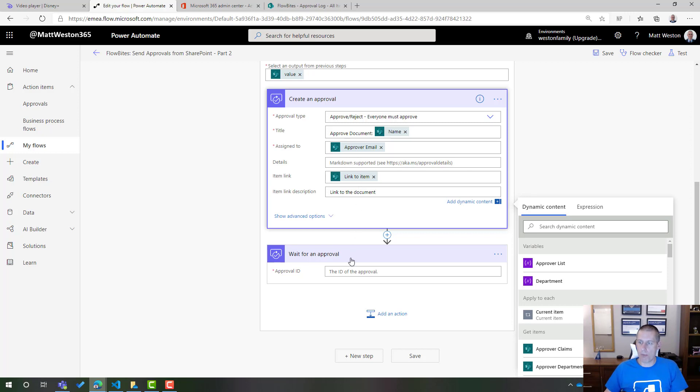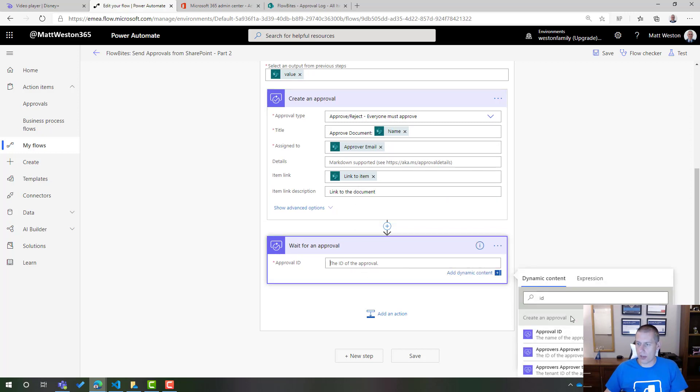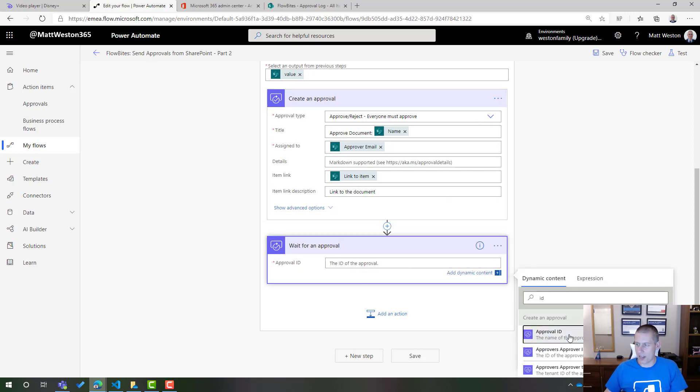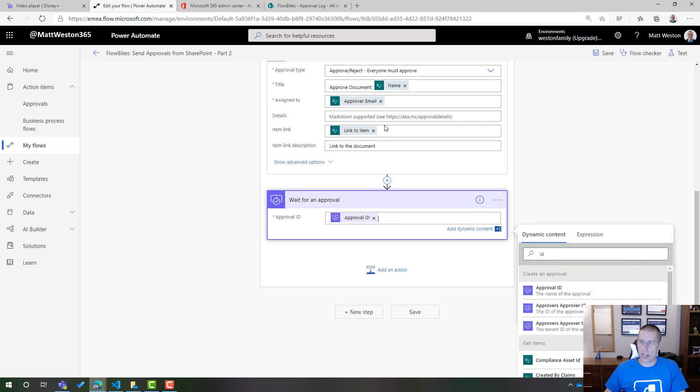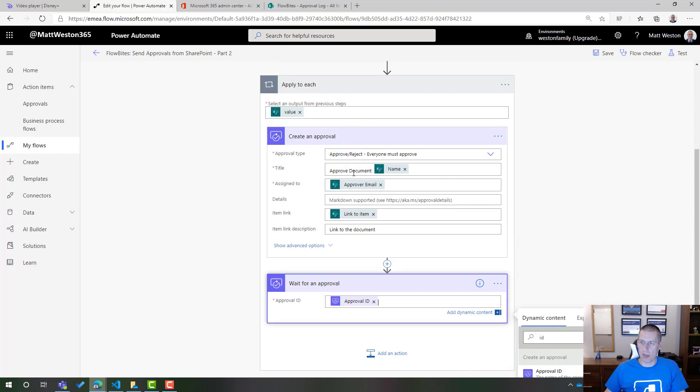So now that I've configured my approval this time, I should be able to go and get my approval ID. There we go. So the approval ID is the unique ID that comes from here. So that's how the flow will know that this has been responded to.